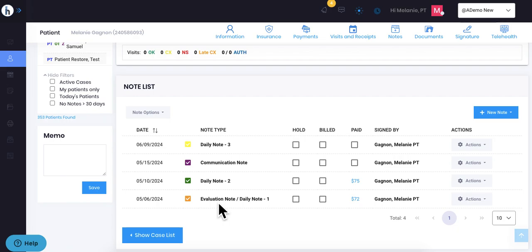Once a plan of care is faxed, it will turn into a green checkmark. A green checkmark indicates that the note has been finalized and is complete.